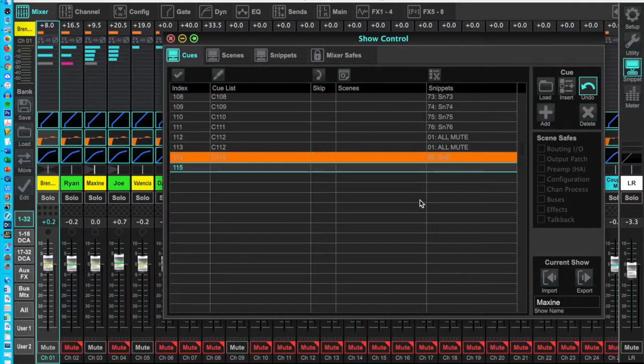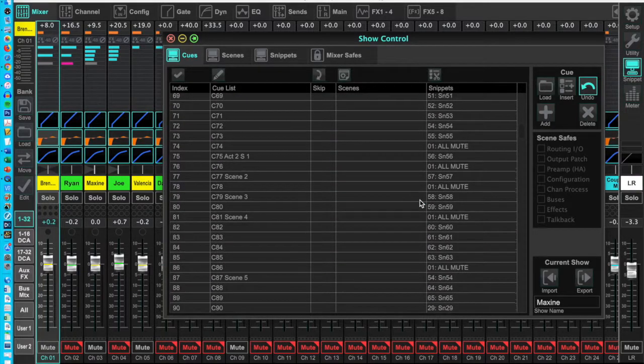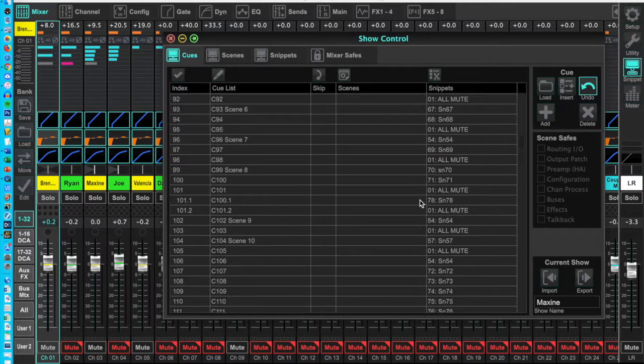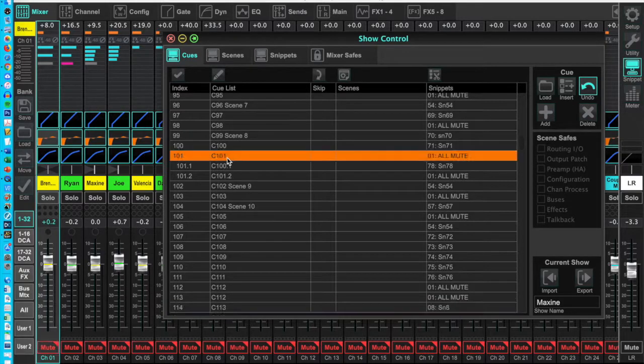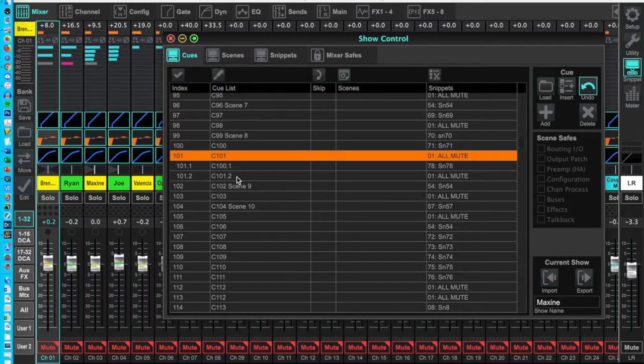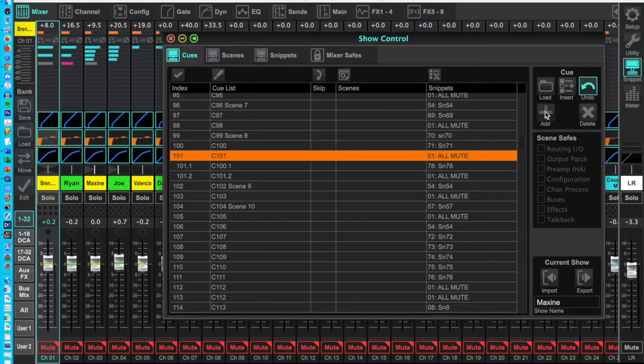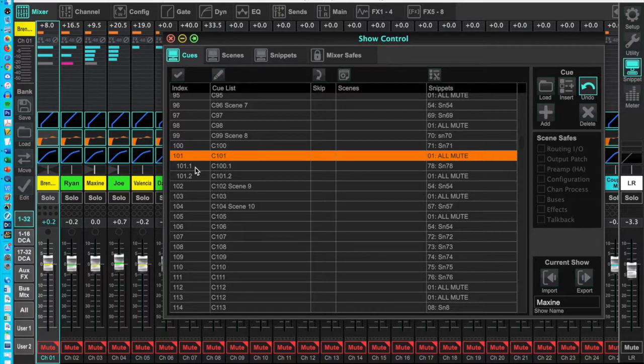If during rehearsals you find you need another cue in the middle, double click a cue to load it into the main screen. Then click the add button. X32 edit inserts a cue with a decimal point.